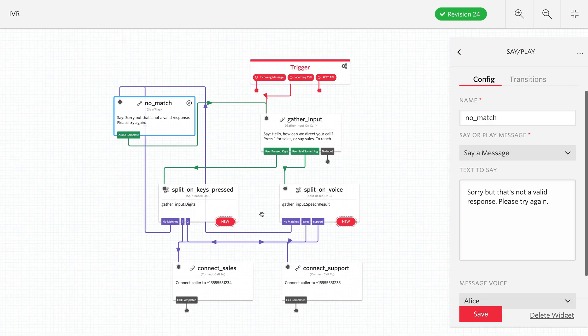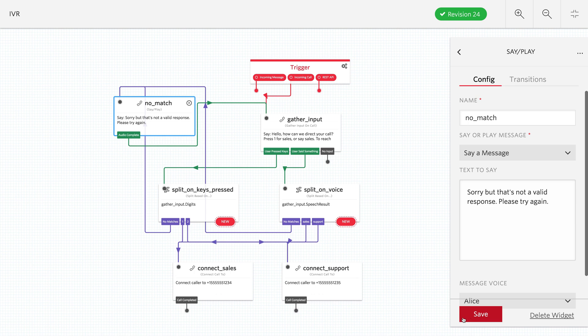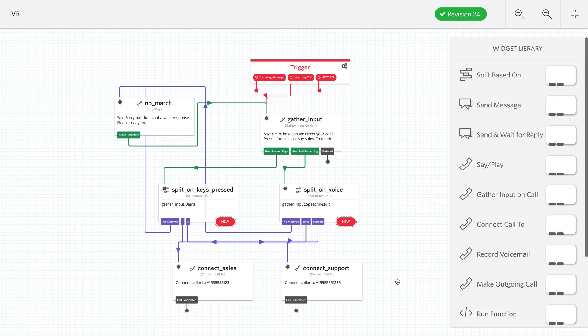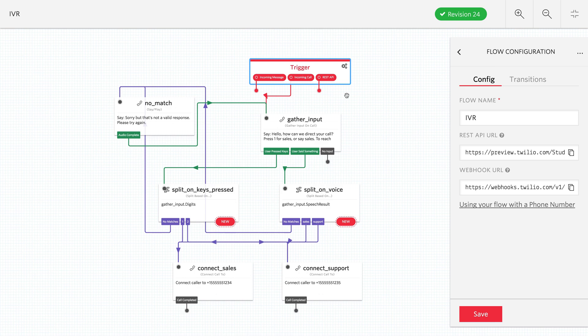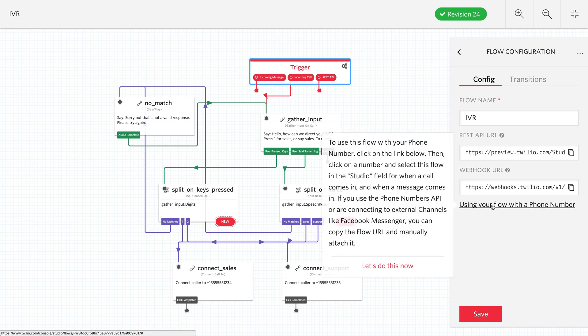This is what the entire flow looks like, just like when we drew it up on the chalkboard. Pretty easy flow: incoming call goes through the gather, splits on the keys pressed or on the voice. So let's connect this up to a phone number and give it a try.